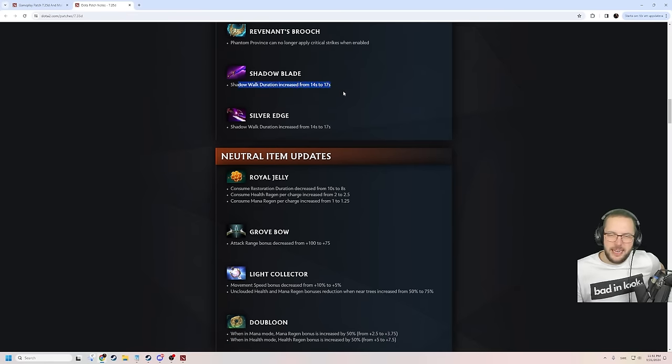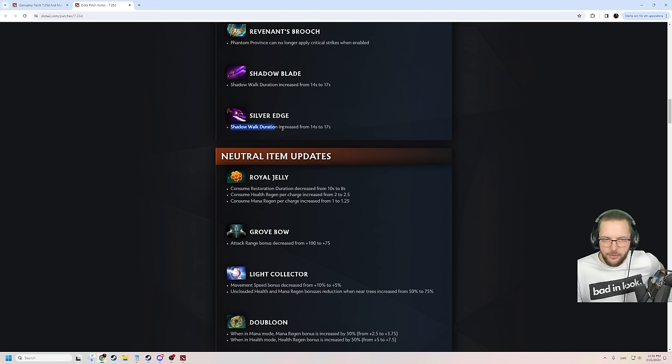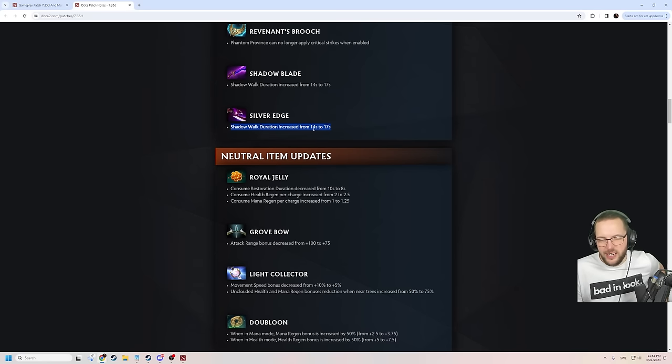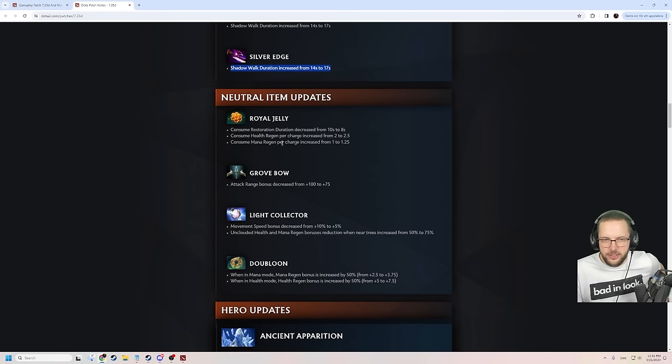Three seconds more on the Shadow Walk. Wow. 17 second duration? Shadow Blade is fucking forever now, dude. Shadow Blade is on the rise for sure. Three seconds more is pretty relevant.